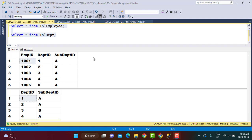We're going to be working with two tables: table Employee and table Department. The Employee table has some employee records with a department ID assigned to them, and there's also a column called sub_department_id which we will be using later. The Department table has a list of departments along with the related sub-departments.